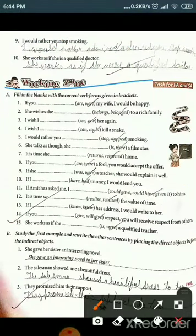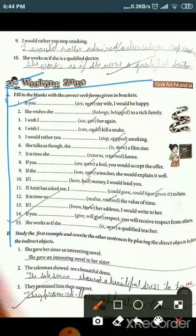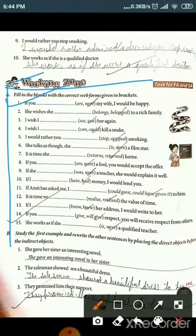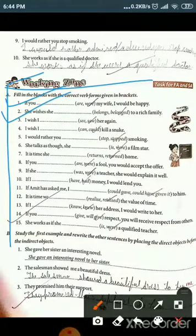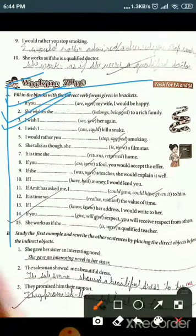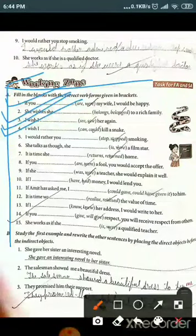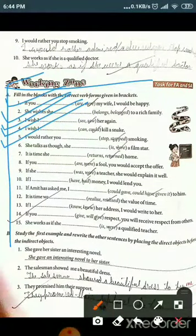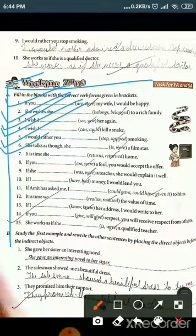Working zone sentences. First: 'If you were my wife, I would be happy.' Second: 'She wishes she belonged to a rich family' — 'belonged' is used. Third: 'I wish I saw her again.' Fourth: 'I wish I could kill a snake.' Fifth: 'I would rather you stopped smoking.' Sixth: 'She talks as if she were a film star.'